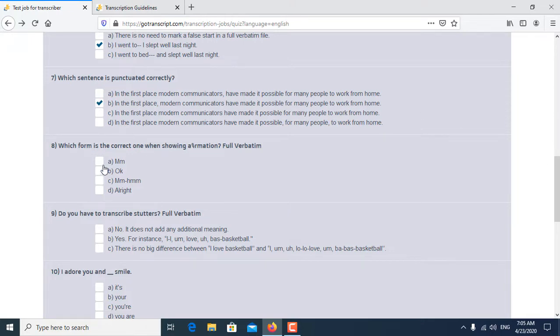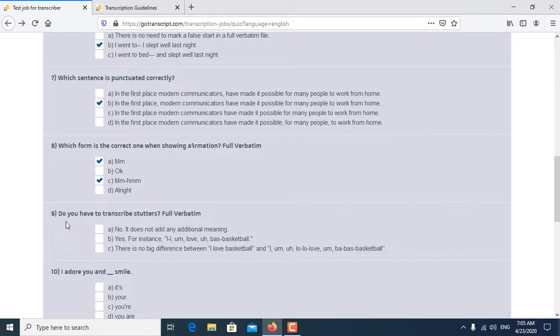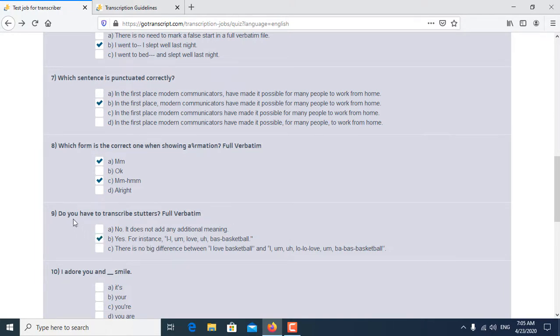Ninth question is: Do you have to transcribe stutters in full verbatim? Yes, for instance, um, so on, is the correct answer for the ninth question.